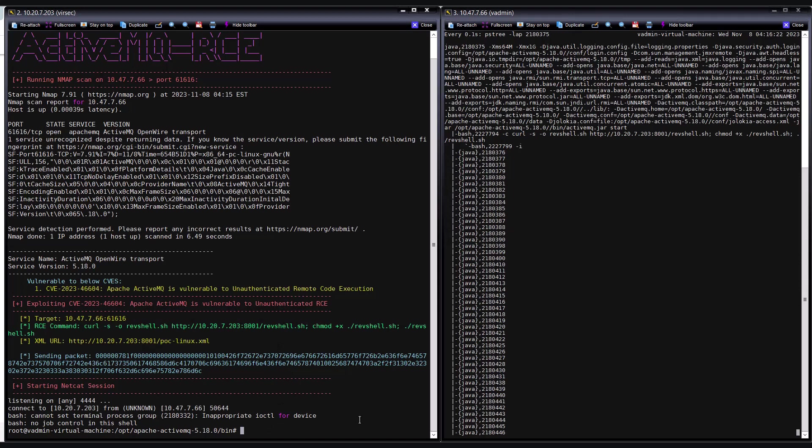Now, examining the ActiveMQ's process tree, we notice a malicious backdoor bash command running as a child process of one of Java's worker threads. This backdoor represents a remote SSH session from which the threat actor can execute arbitrary commands on the target workload. At this point, the threat actor pawns the victim's machine.